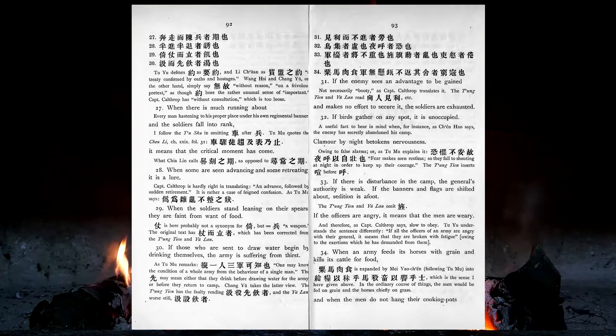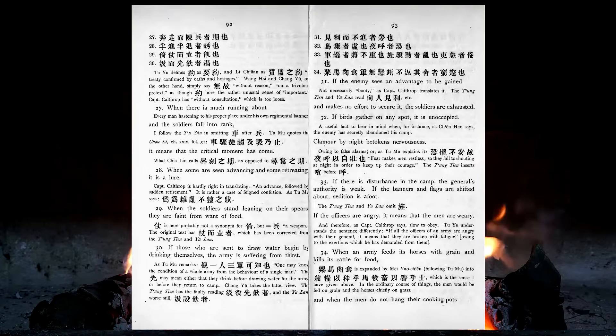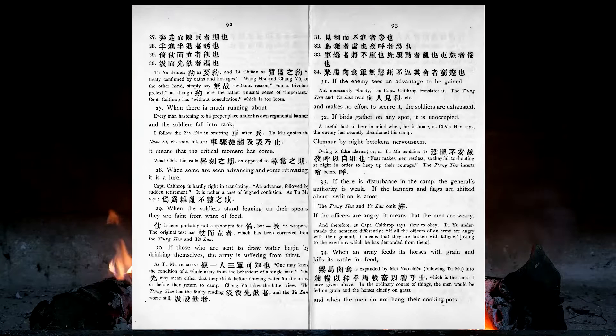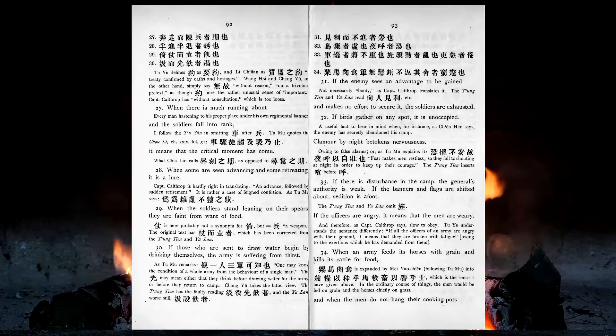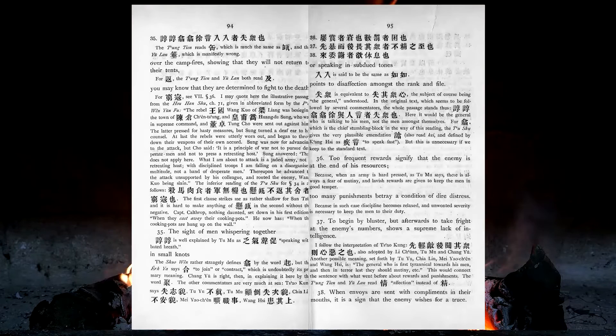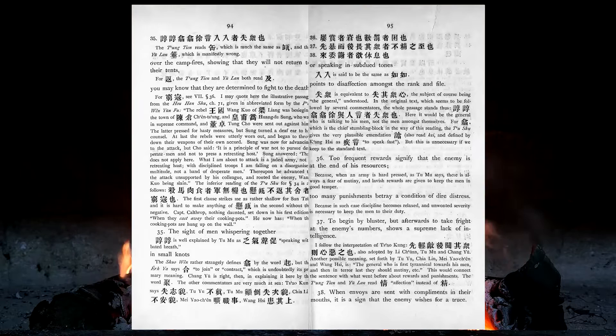If birds gather on any spot, it is unoccupied. Clamour by night betokens nervousness. If there is disturbance in the camp, the general's authority is weak. If the banners and flags are shifted about, sedition is afoot. If the officers are angry, it means that the men are weary. When an army feeds its horses with grain and kills its cattle for food, and when the men do not hang their cooking-pots over the campfires, showing that they will not return to their tents, you may know that they are determined to fight to the death. The sight of men whispering together in small knots, or speaking in subdued tones, points to disaffection amongst the rank and file.